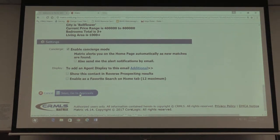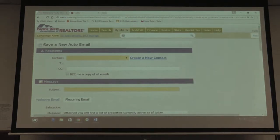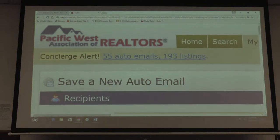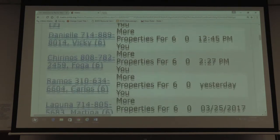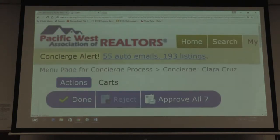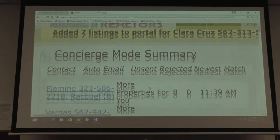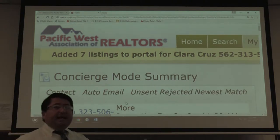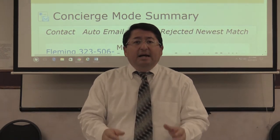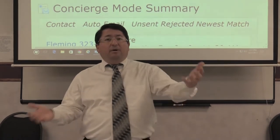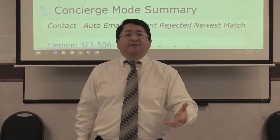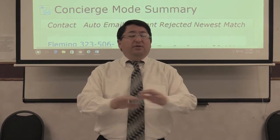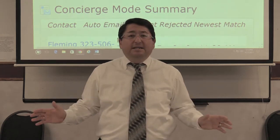Select concierge mode, do not select alert notifications. Then go to approvals and approve the properties you're sending. Up at the top it shows the concierge alert — 55 emails, 193 listings, etc. You see the names and phone numbers. Click to select all properties, approve all, and they get sent. But before you send that email, pick up the phone and call them. Say 'Hey Robert, I just sent you a list of properties — if you like any of them, would you like to go see them or make an offer?'